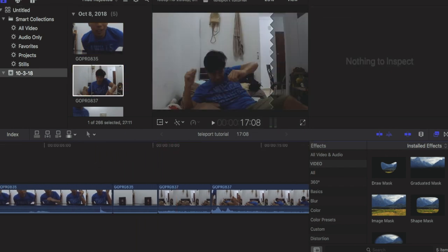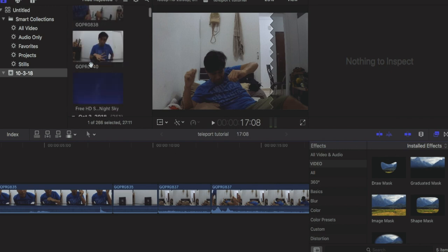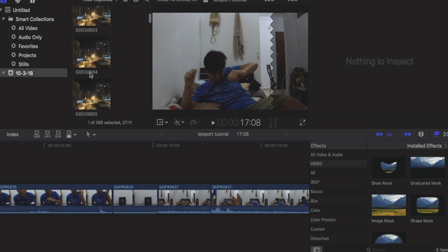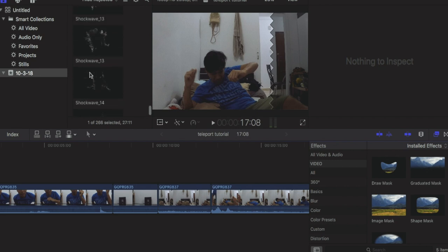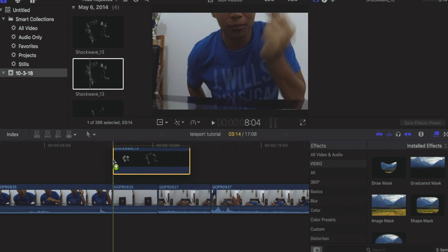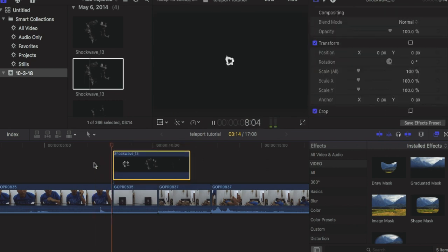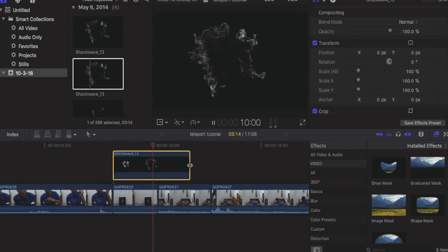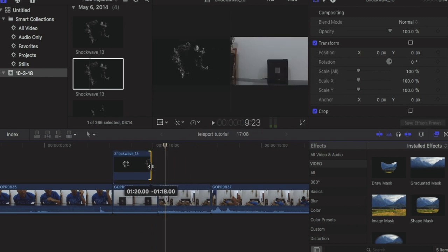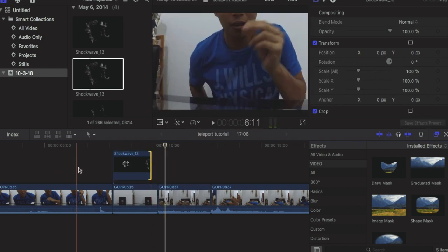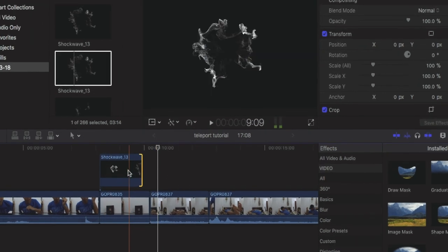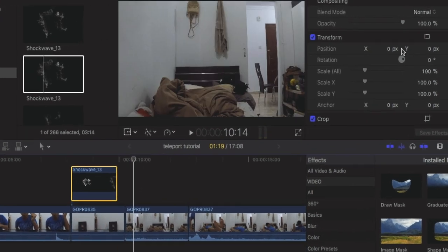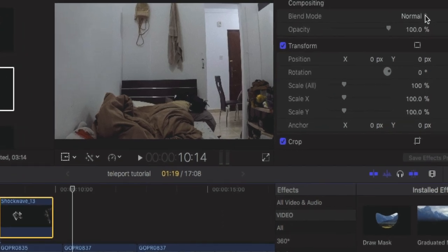We will add the smoke effect or the shock wave. I will link the download in the description so you can play around with it also. This is how it looks if you don't edit the blending of the smoke effect. You have to put it on subtract mode, you click subtract.